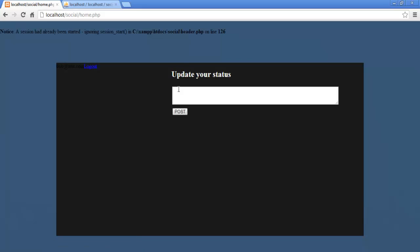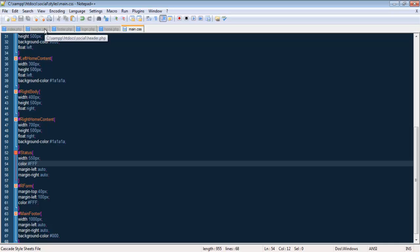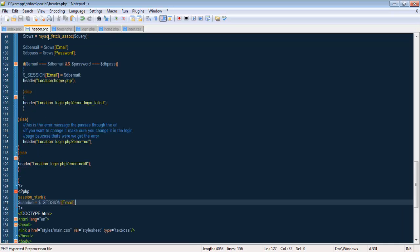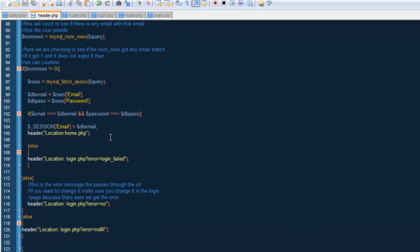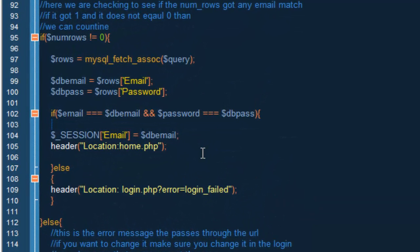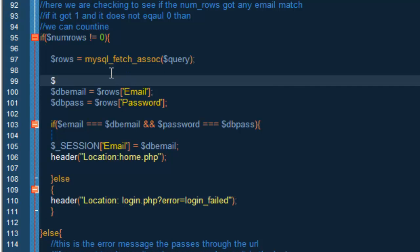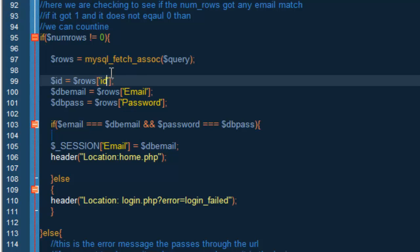So what we want to do now is go to our header.php and we are going to add something here. What we want to add is the id. We also want to get the id so we can save it, and I will tell you why when we are in the status.